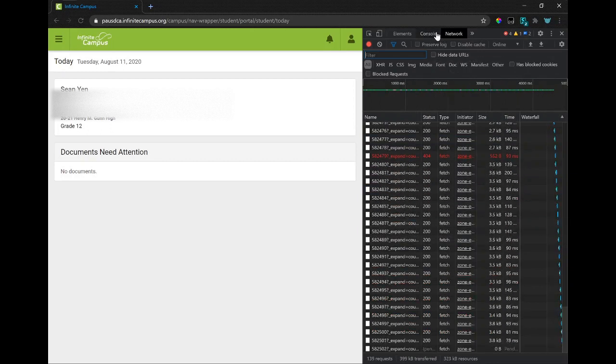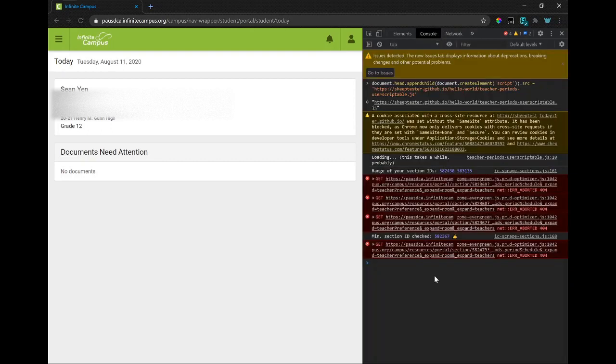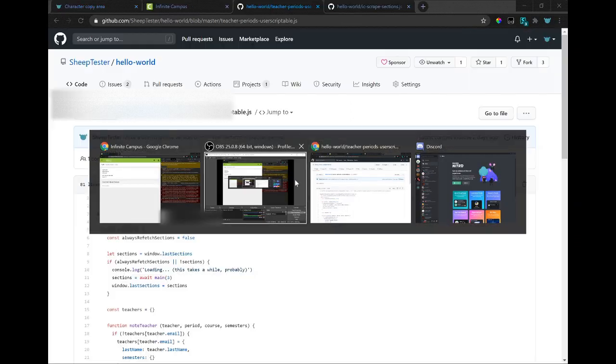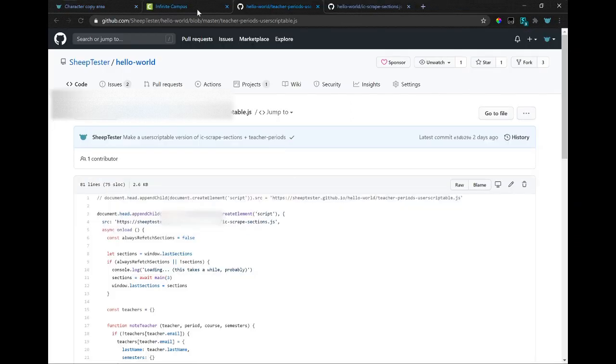So you shouldn't run this very often. And you can see some errors here. You can ignore them because the way it gets the teachers' classes...